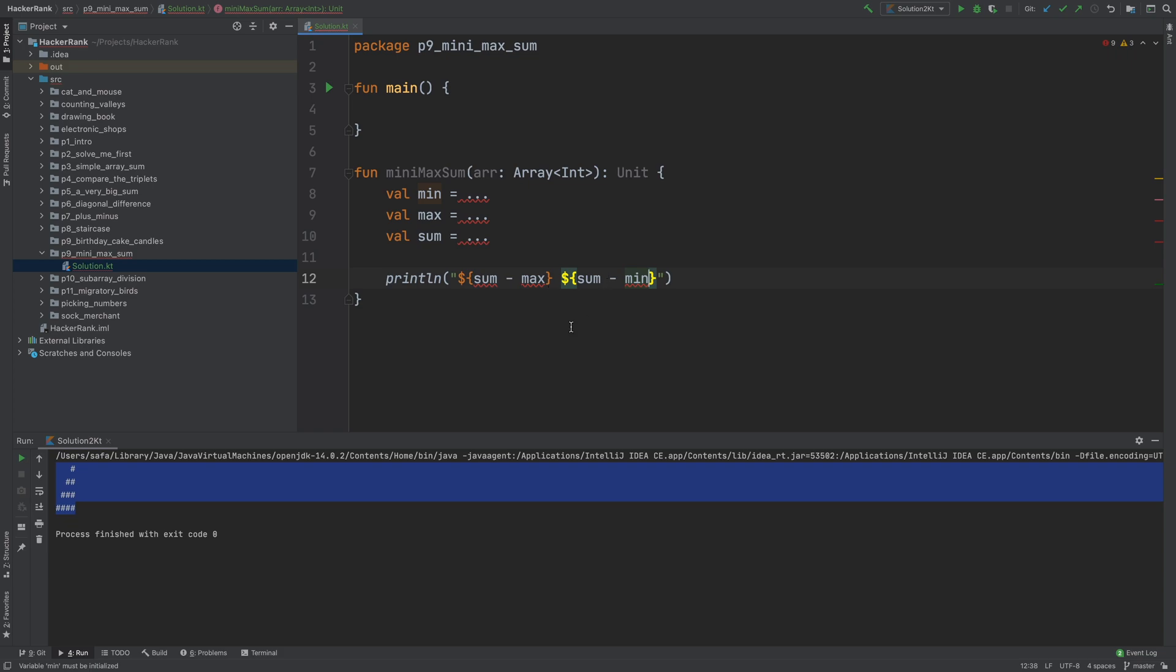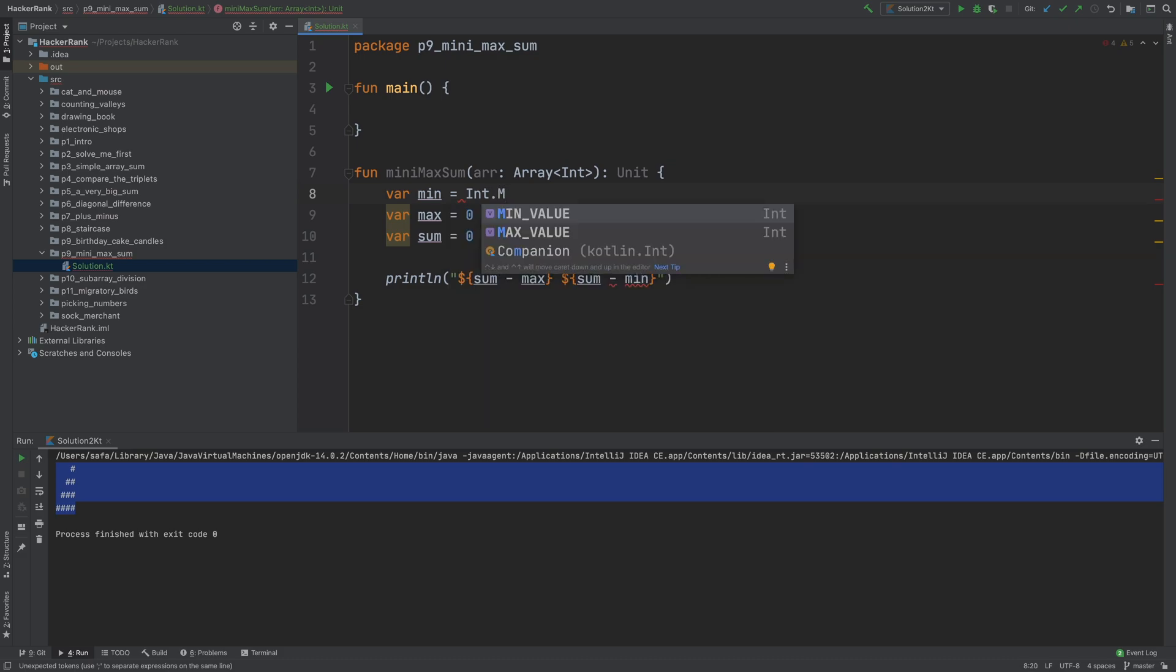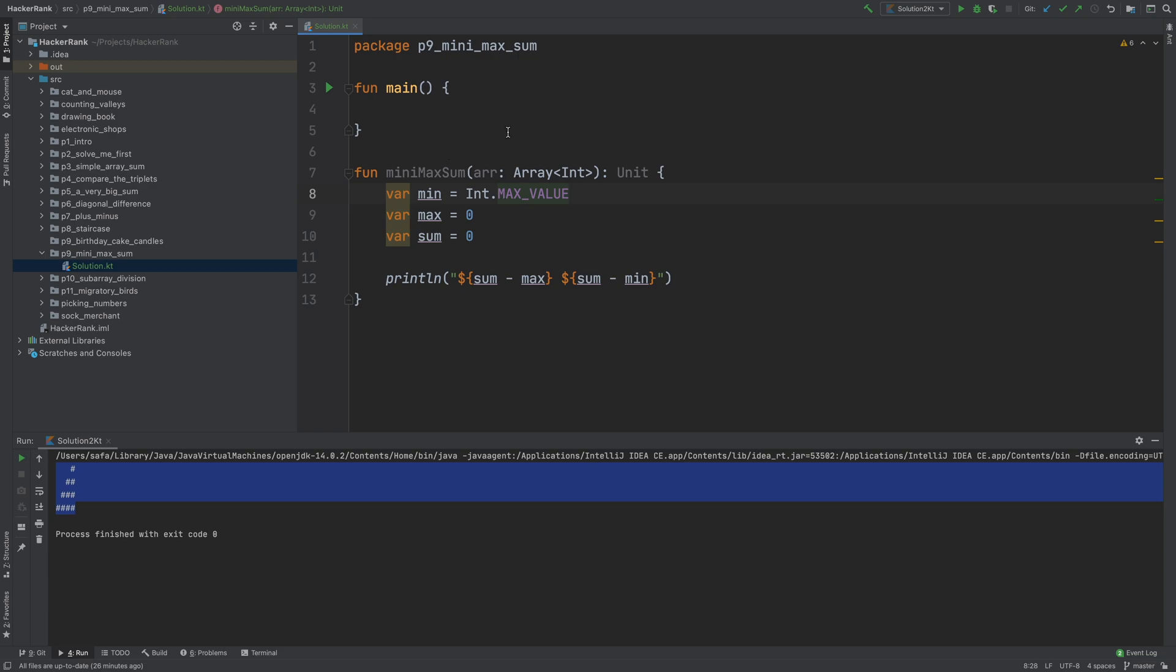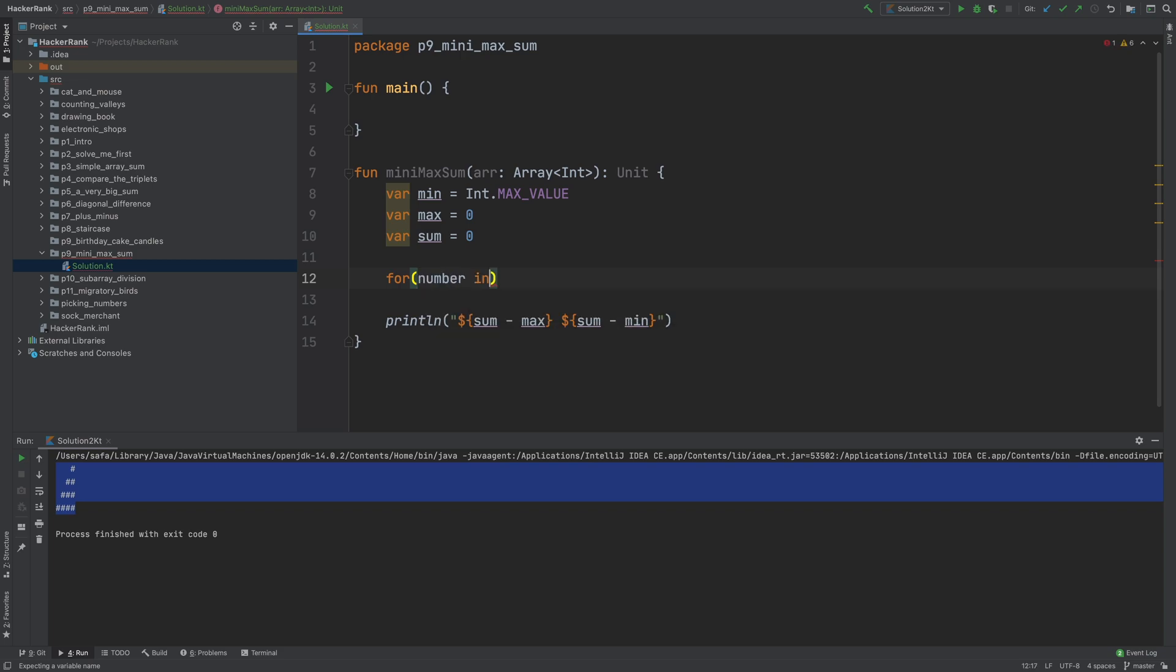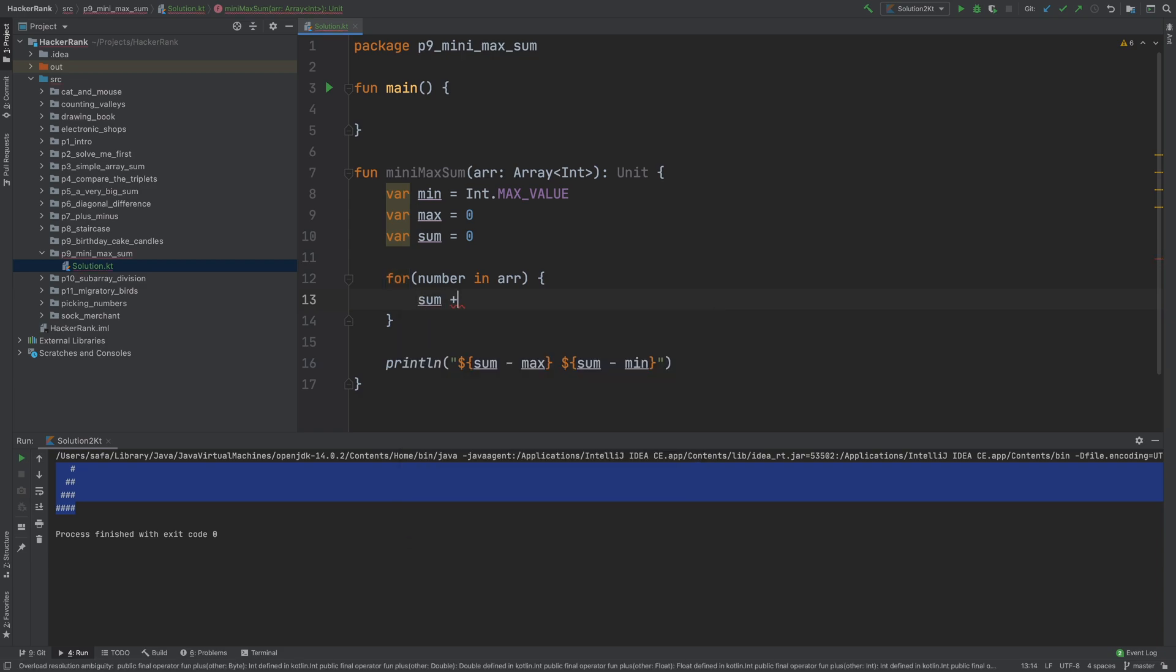This is our strategy, but how can we find minimum, maximum, and sum? Let me show you. First, we can change these into variables instead of values. Sum can start from zero, max can start from zero because every number in this array is a positive integer, and min can start from integer max value, so that any number will be less than or equal to it.